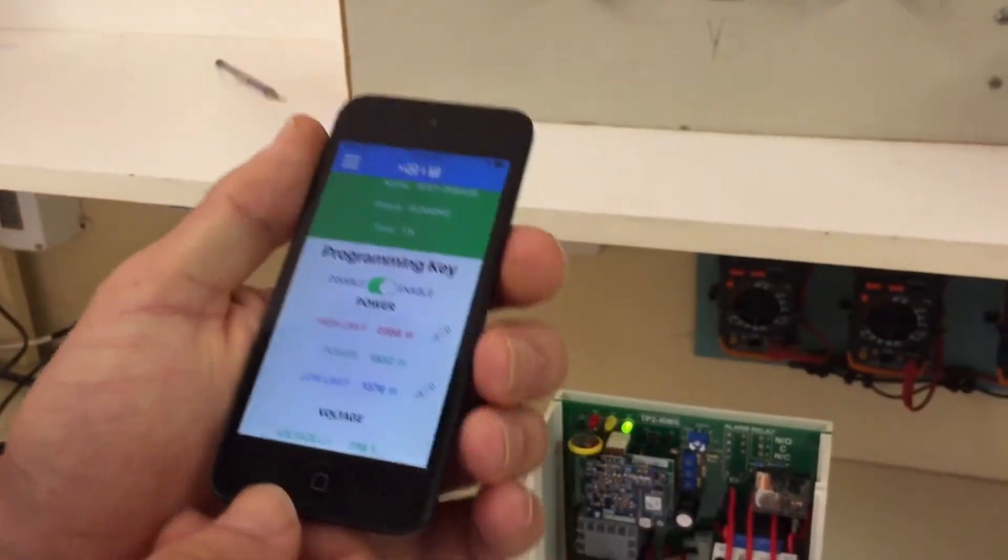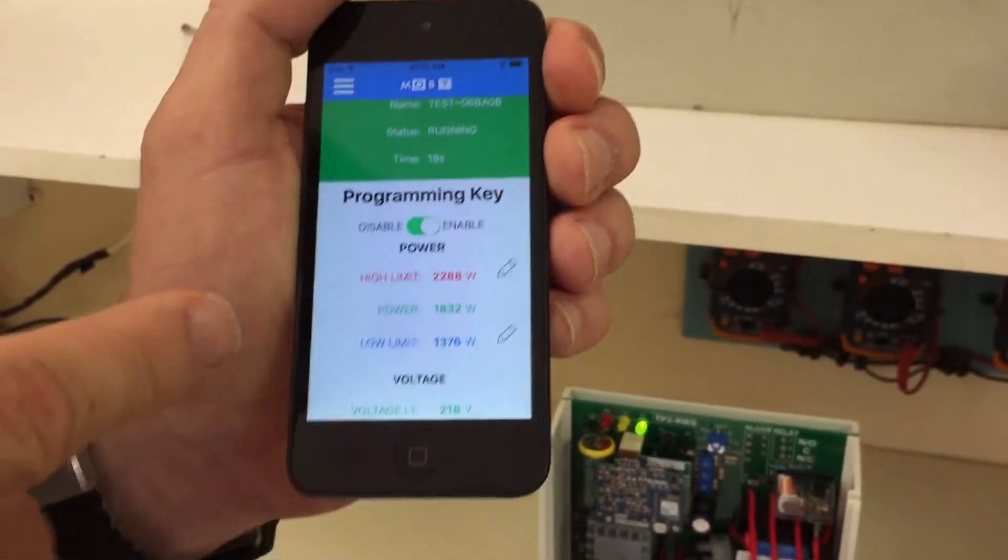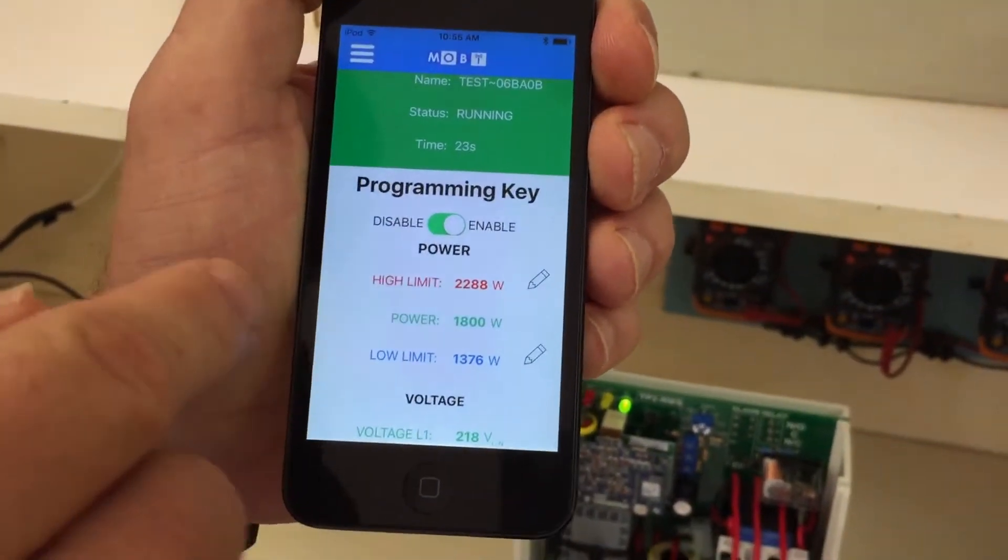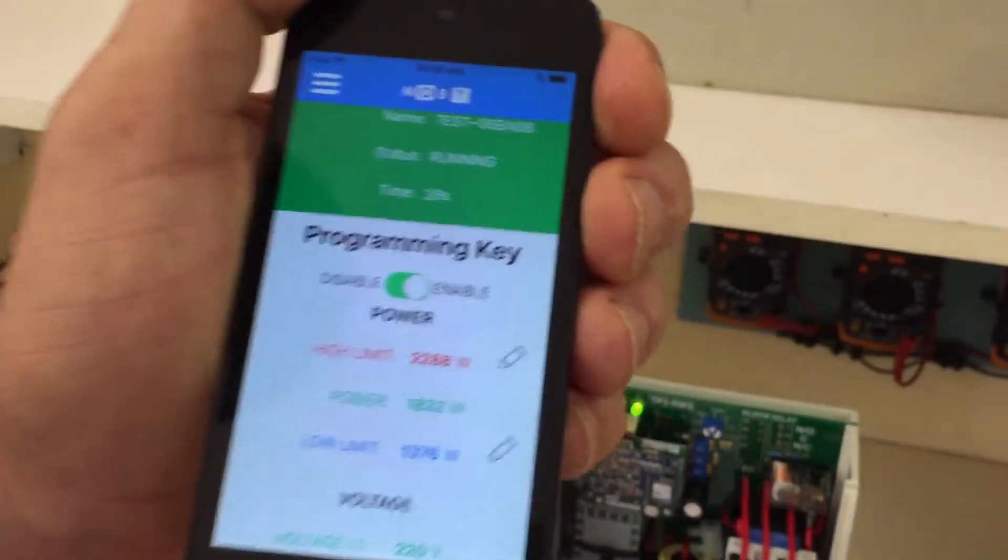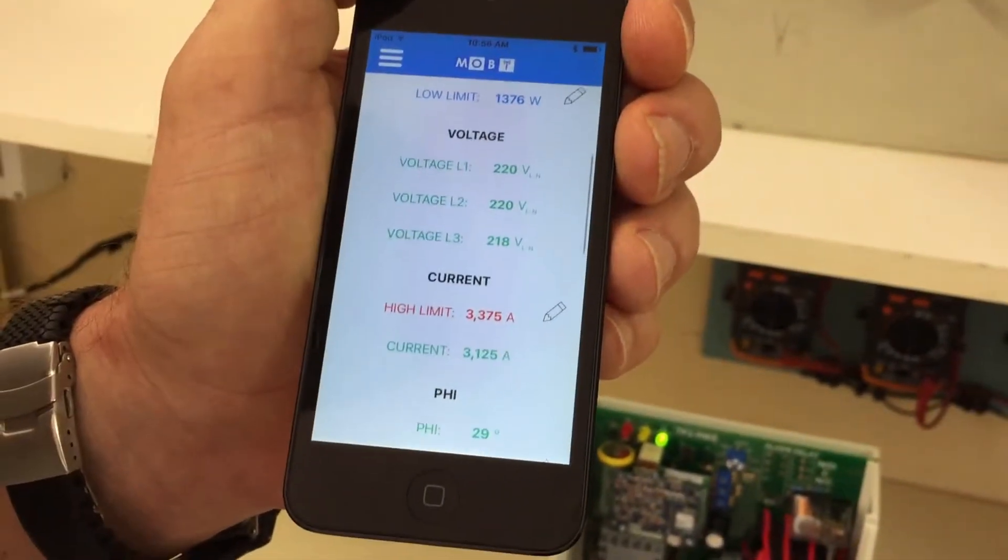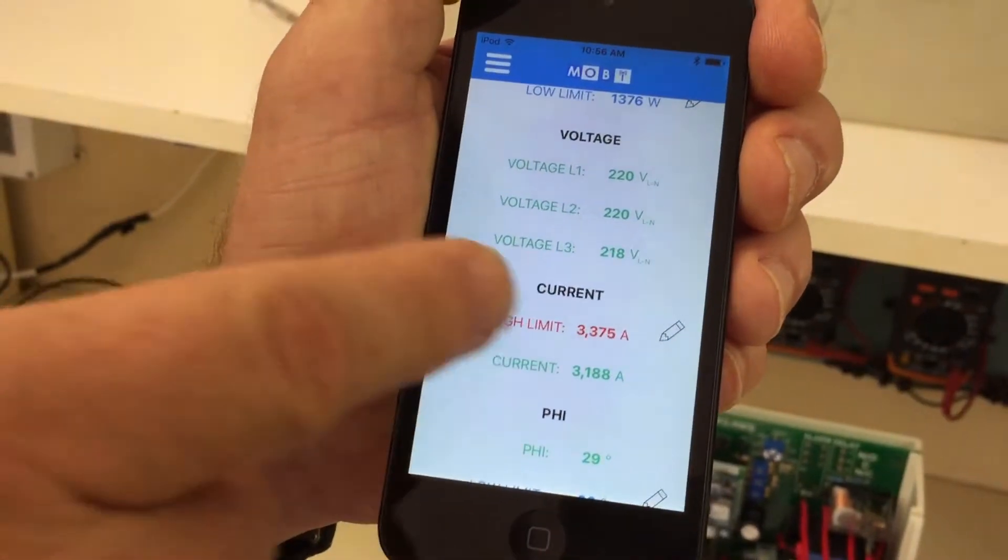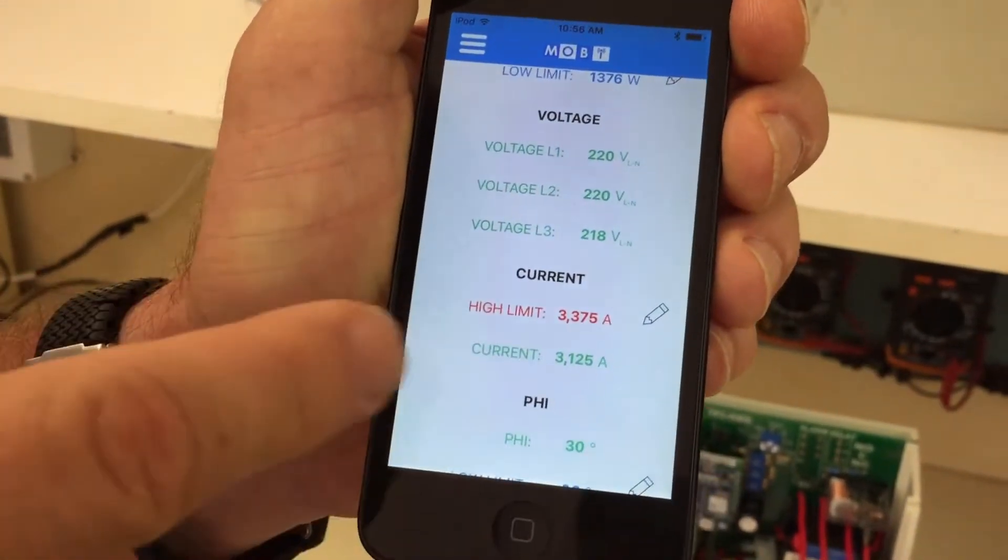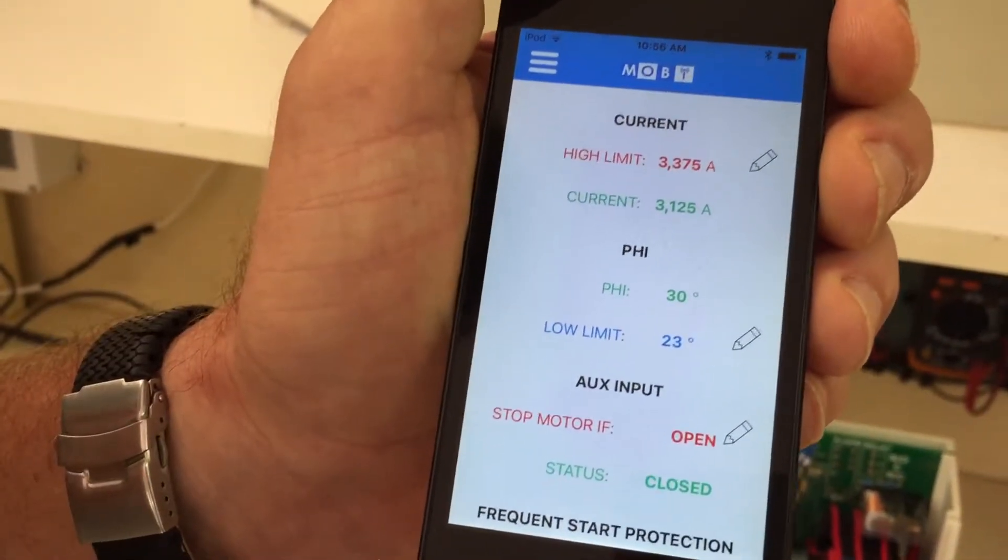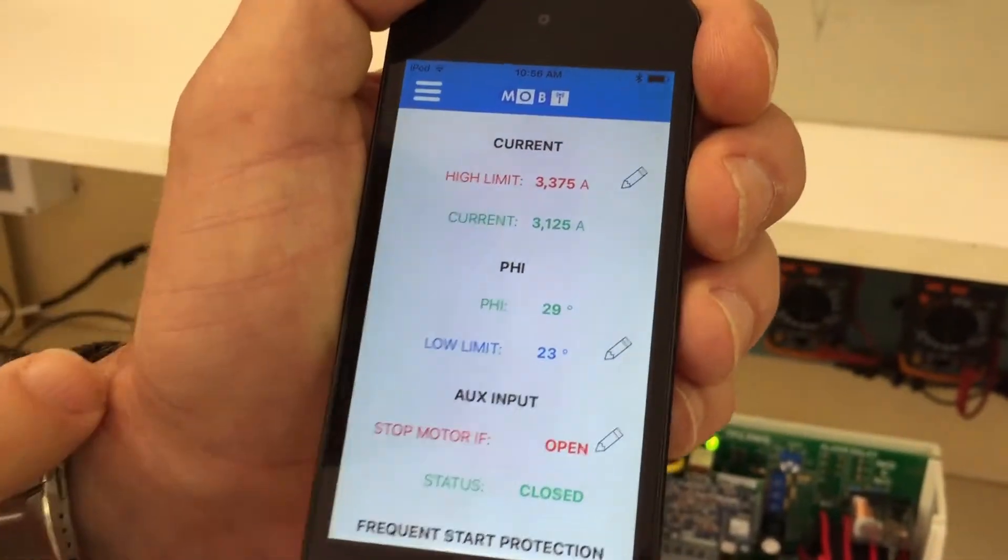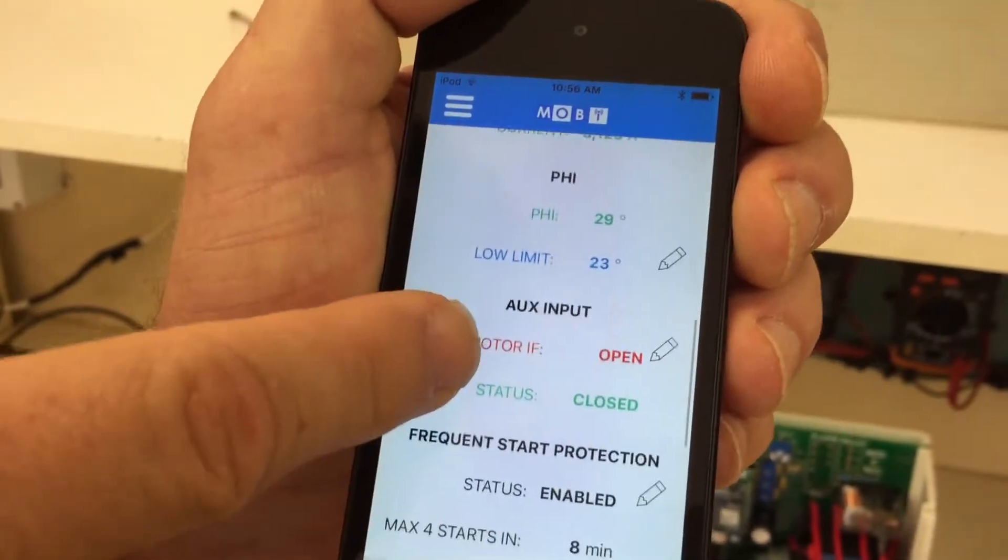Okay, here you can then see all the variables that you can change. With red as your high limit, green the power consumed, and blue the low limit. Okay, in power. There's your 3 voltages, face to neutral. Current limit is then the red. Green is again the current being consumed, your face angle, green which it is running at, and the low limit in blue.